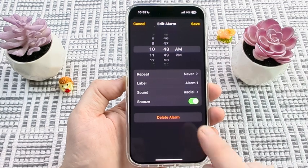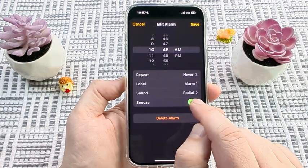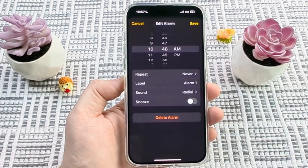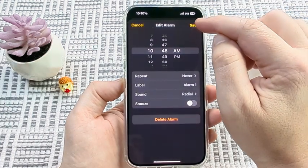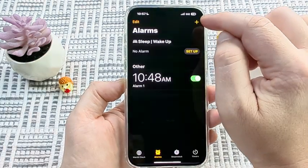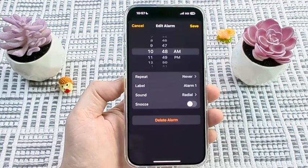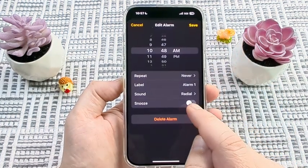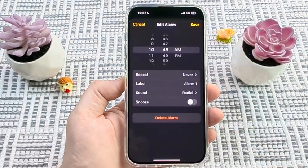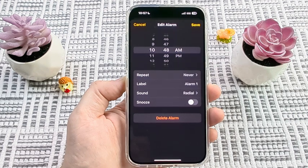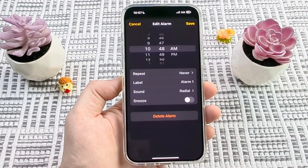Then you're going to see a snooze option here, likely toggled on. Once you toggle that to off, and then make sure to press Save, you will notice now moving forward, if you select that specific alarm, the snooze is now off. You should no longer have the snooze option opening up when an alarm is active and going off.